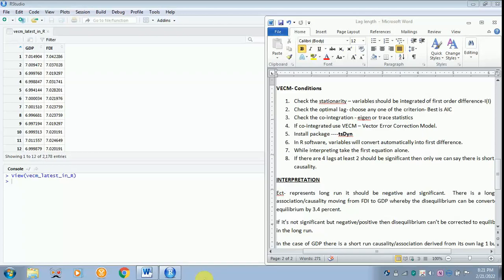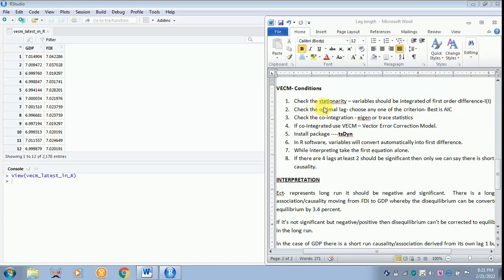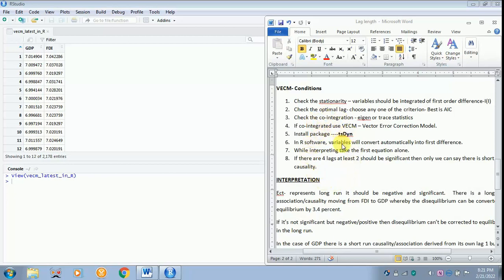Today I will be teaching how to do a VECM model. Before doing this model you have to check the stationarity, check the optimal lag, and check the co-integration. Only if the variables are co-integrated you can use the VECM model.